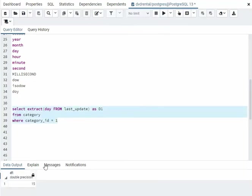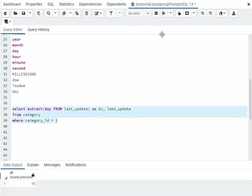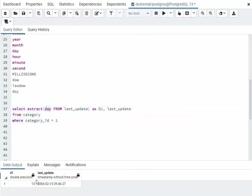And it's just the 15th, right? Let's also print the last update so we can see that. So notice the day 15, the day is 15 here.